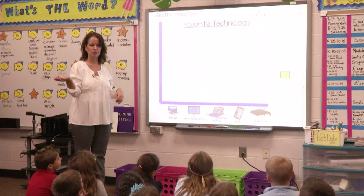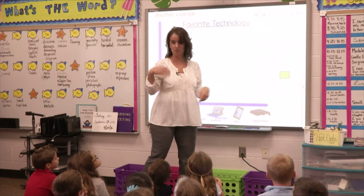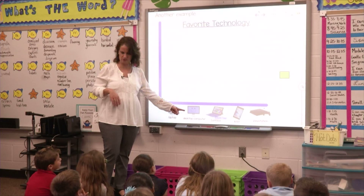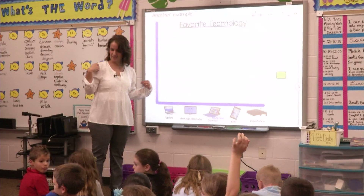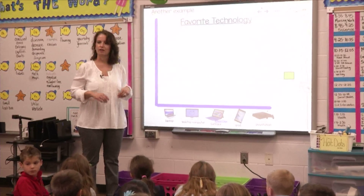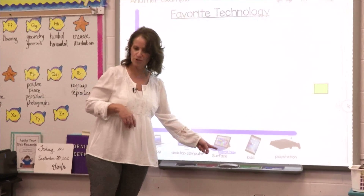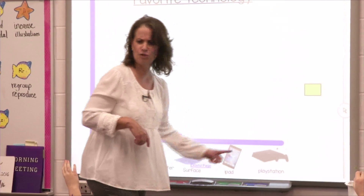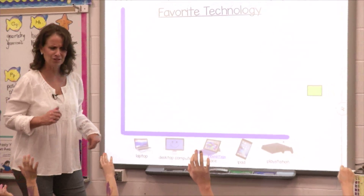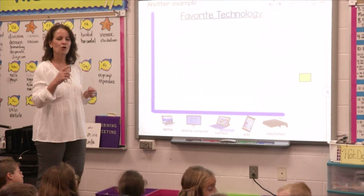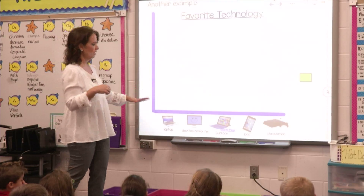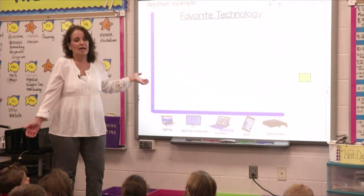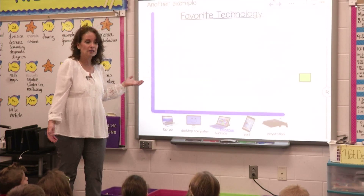Now that you guys can answer those questions, the next step to move to the 3s is to be able to ask the questions. So, I have a laptop, a desktop computer. A laptop you could bring everywhere you want, and a desktop computer has to stay where it is. And who knows what a Surface Pro is? Who knows what an iPad is? You get to go pick your favorite kind of technology. Then we're going to have to decide how we count them — whether to go by twos, by fives, or by ones. We'll see.